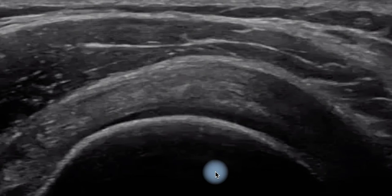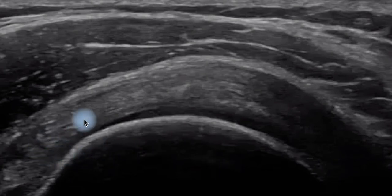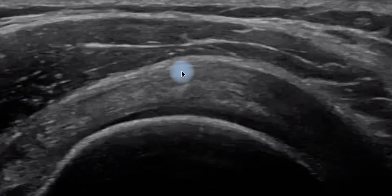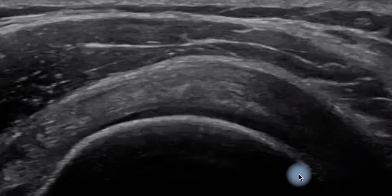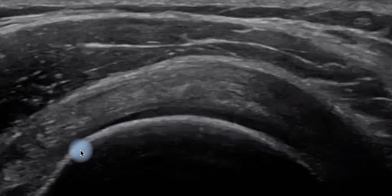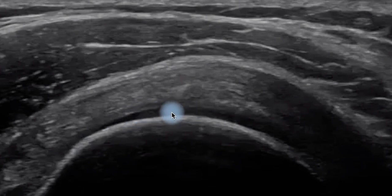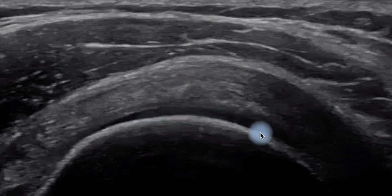Just to orientate you to what you're looking at here: this is a cross-sectional view of the supraspinatus tendon. This is the tendon structure itself, and underneath it you've got the bony outline of the humeral head. The top white bone is the cortex of the humeral head and greater tuberosity, and on top of it this hypoechoic or dark area is the articular cartilage.